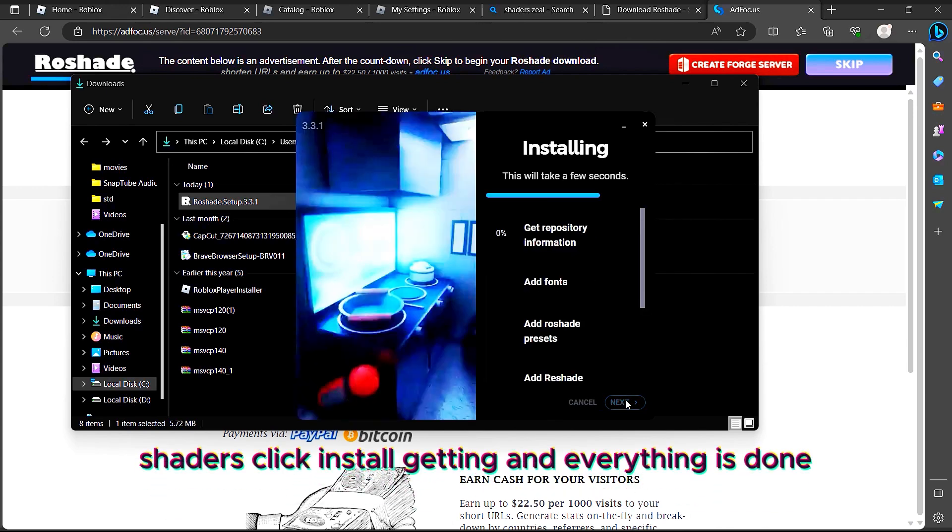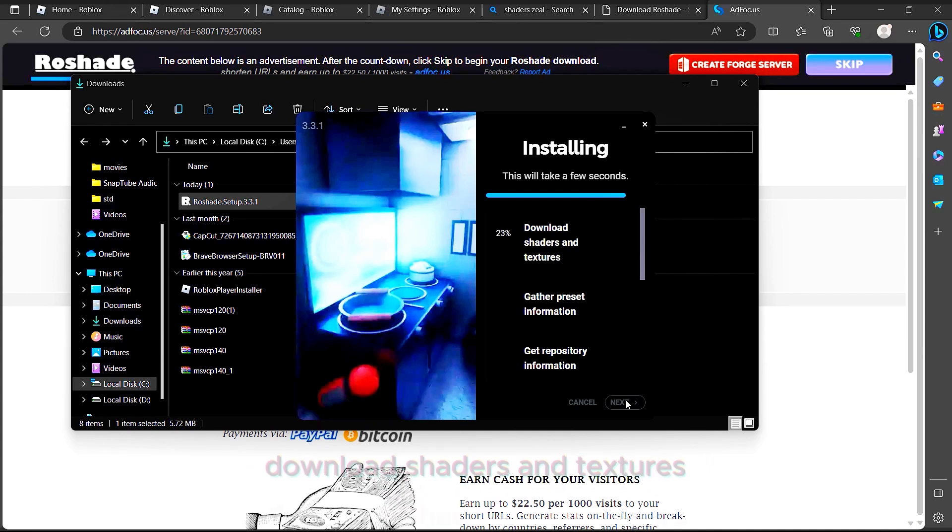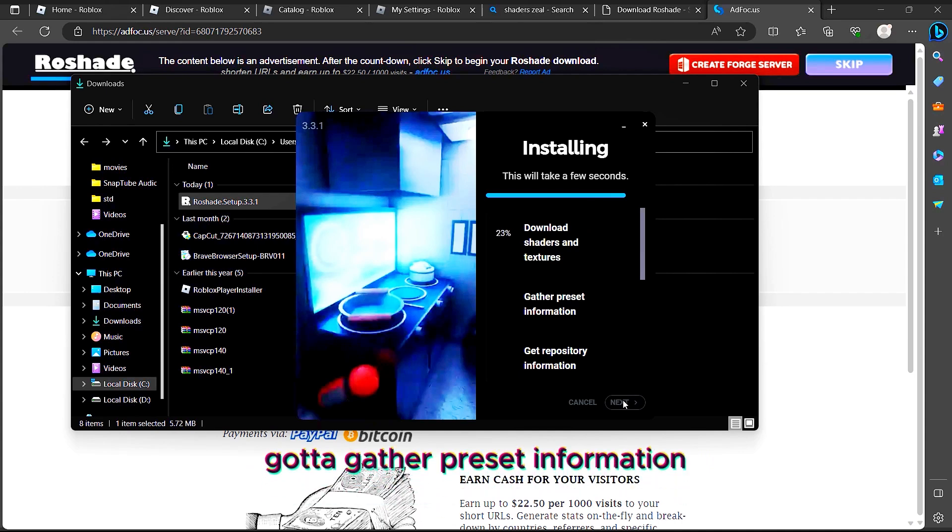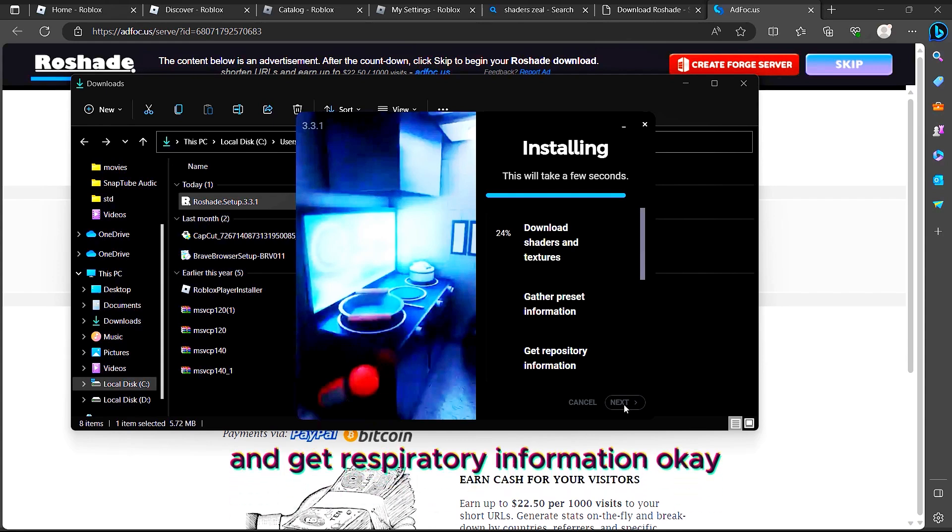Everything is done. Download shaders and textures, gather preset information, get repository information, and get ready to input information.